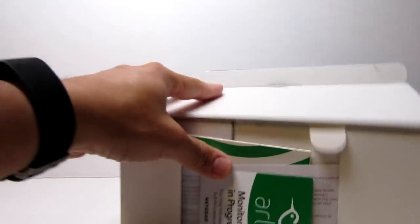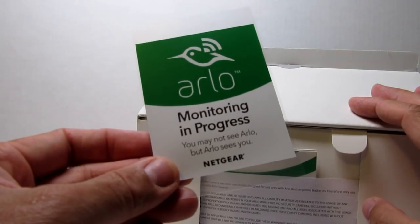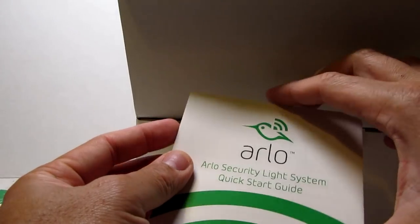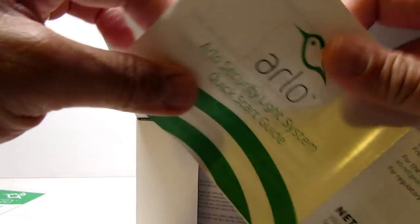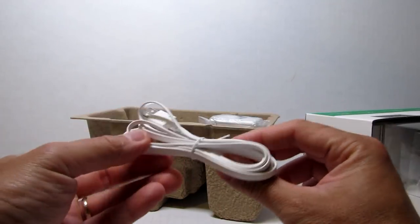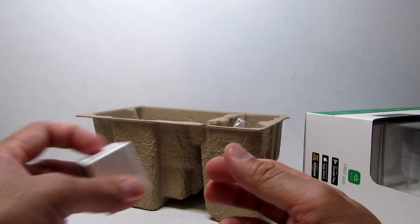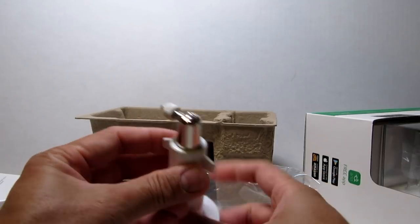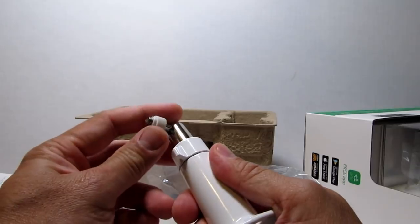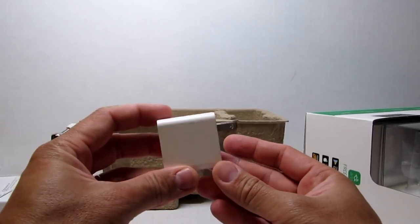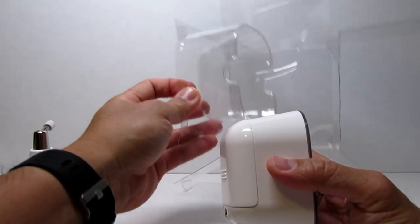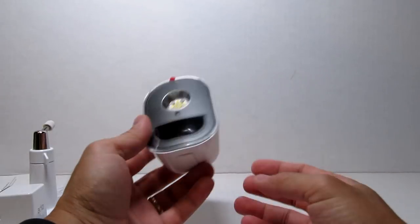So, let's open up the box. We have a window sticker, a quick start guide, a micro USB charging cable, a rechargeable battery, an all-metal mount, a power adapter, and the Arlo light itself.